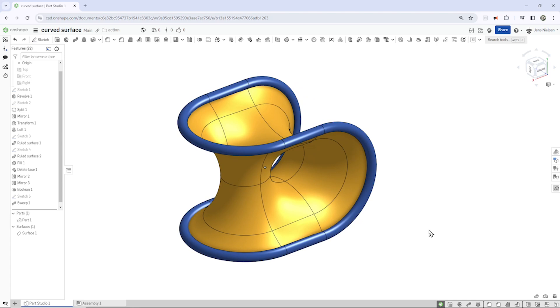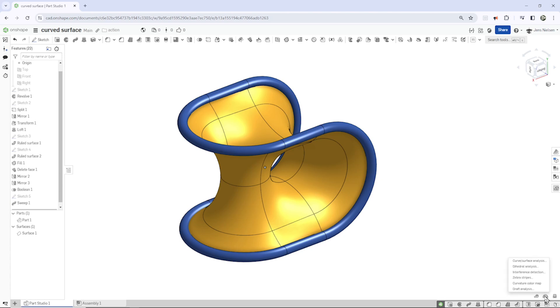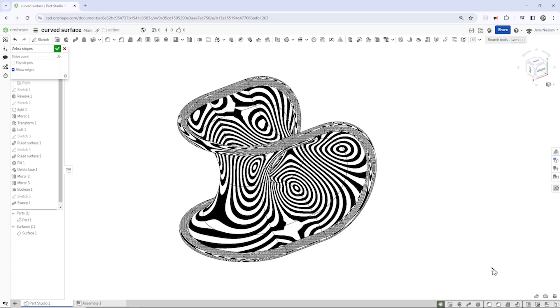If you want to make some surface analysis as I did, as you could see on the thumbnail, you go to the show analysis tools and take the zebra stripes, and there it is.